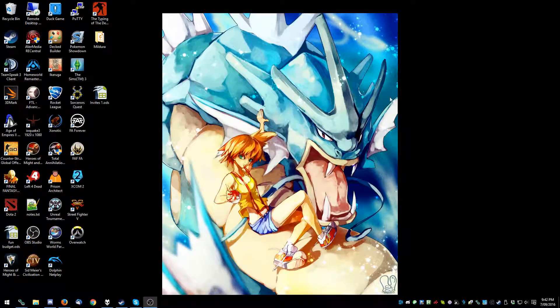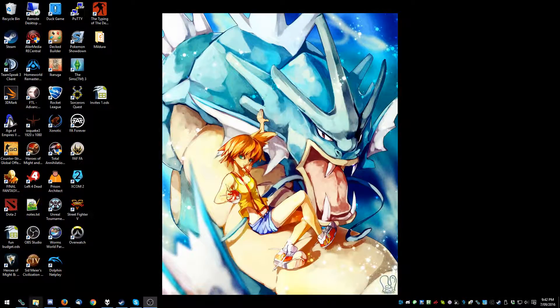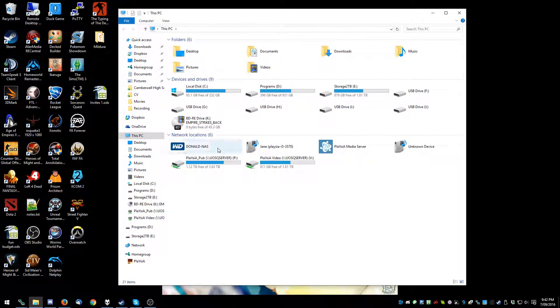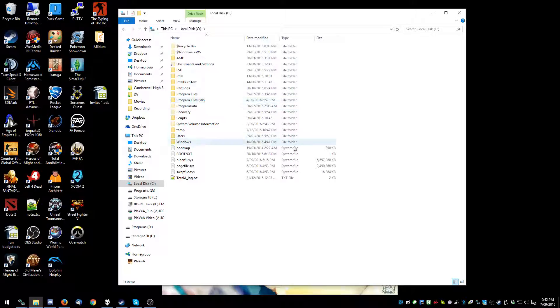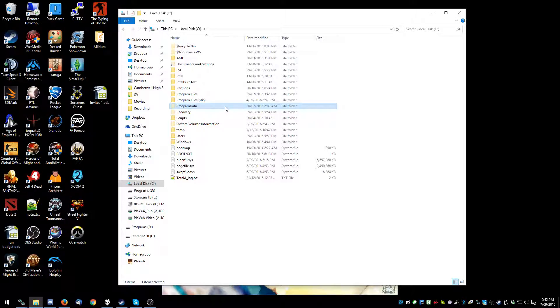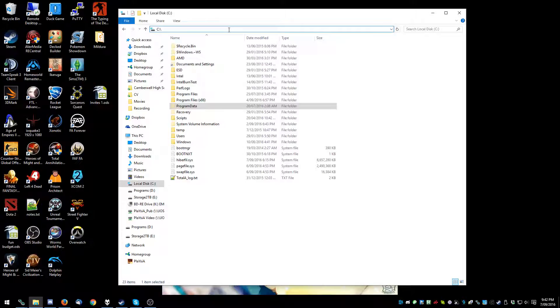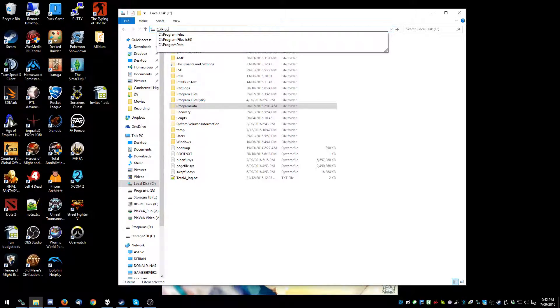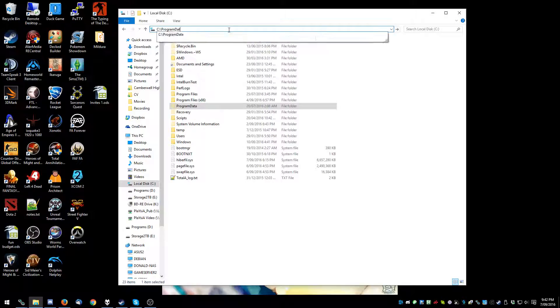Now that that's done, what you need to do is open up your Windows Explorer, go to your C drive, go to your program data. Now this is a hidden folder, so if you don't have hidden folders visible you can just type it in manually up here.